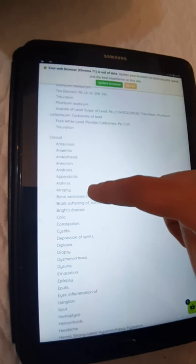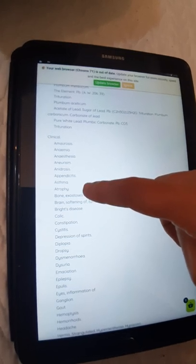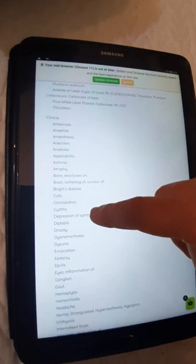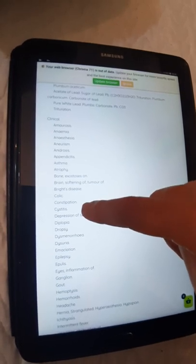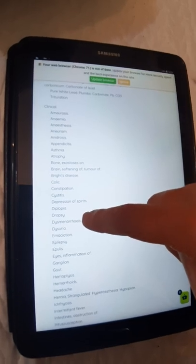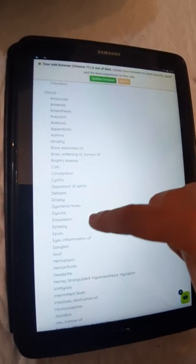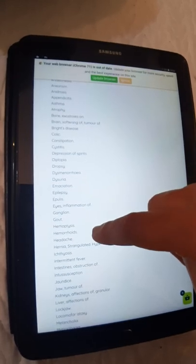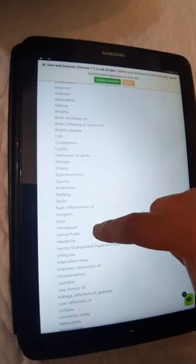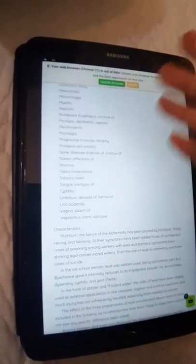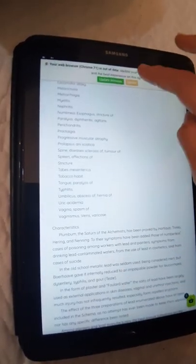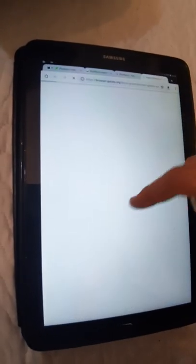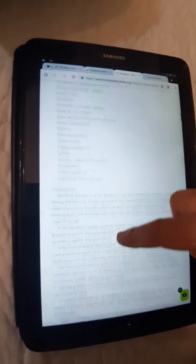This is a list: brain softening of tumor, Bright's disease, colic, constipation, cystitis, depression of spirits, dysphagia, and this is very good news and you can read it by this website.